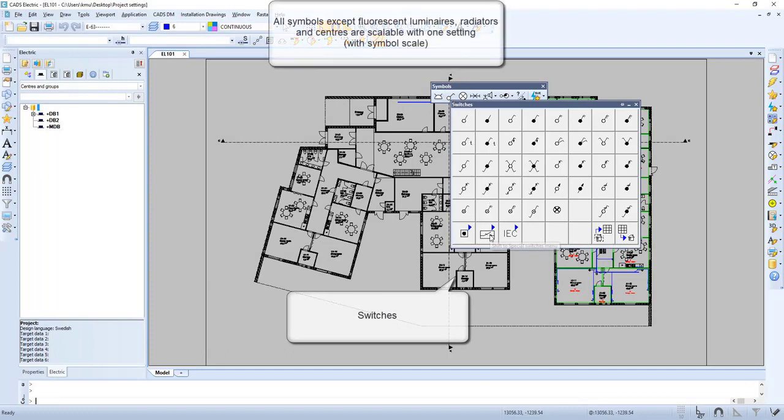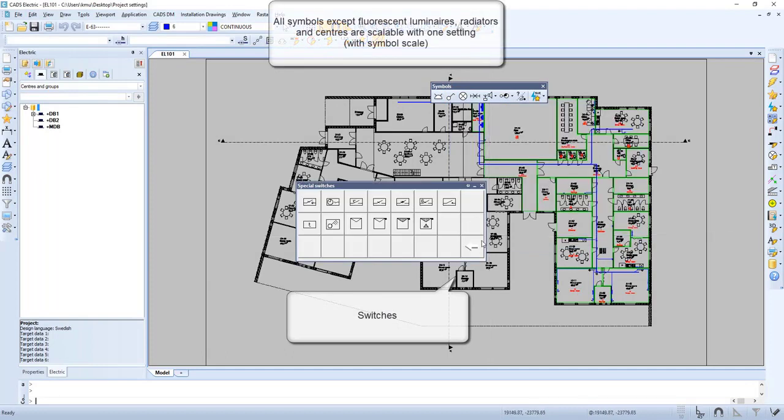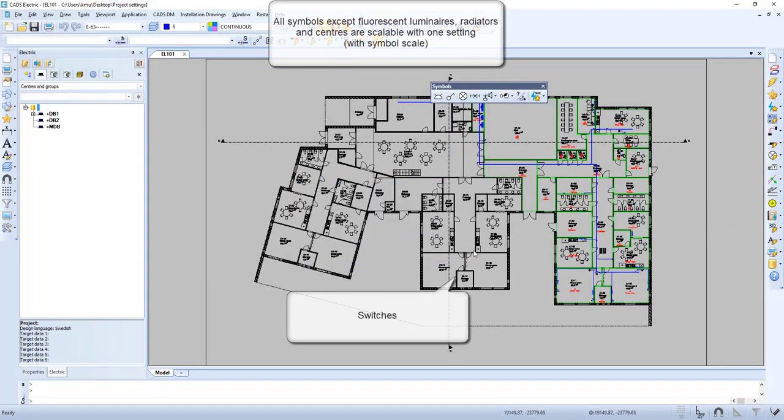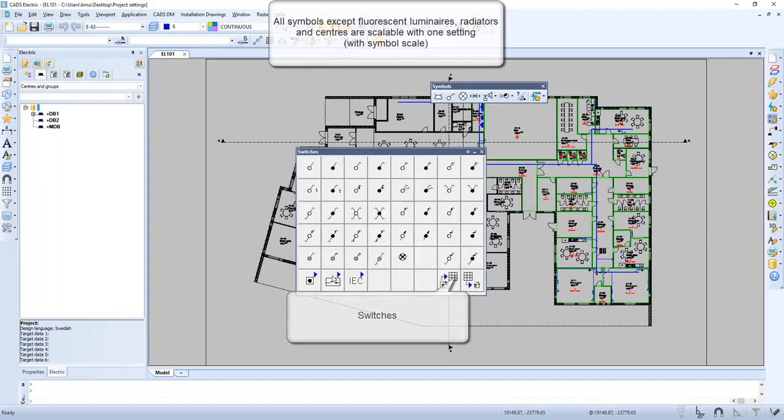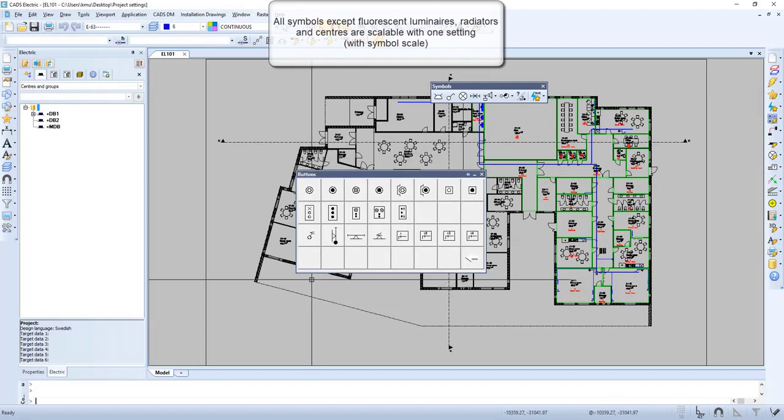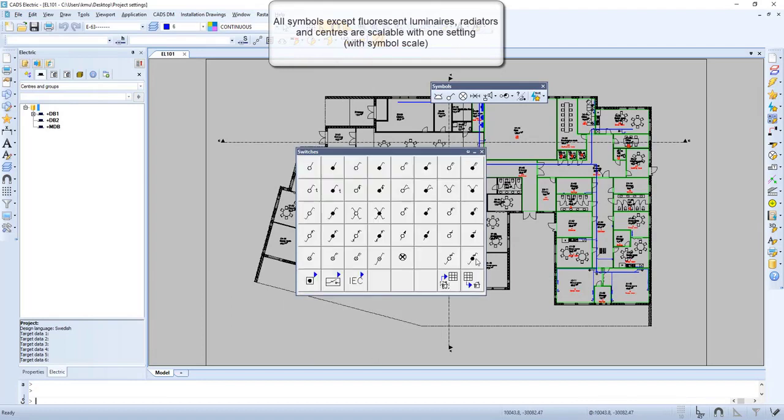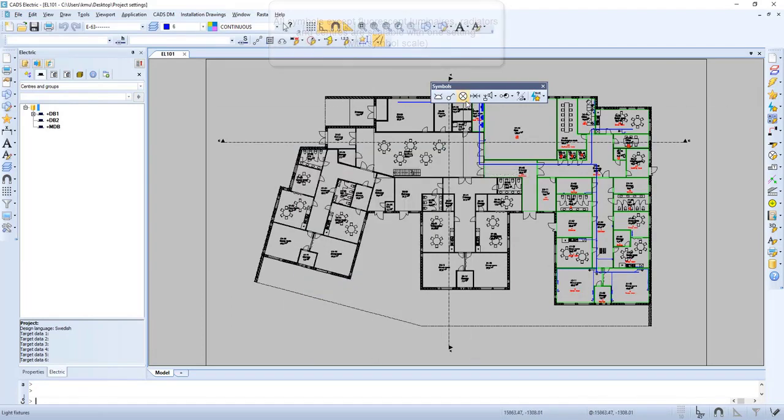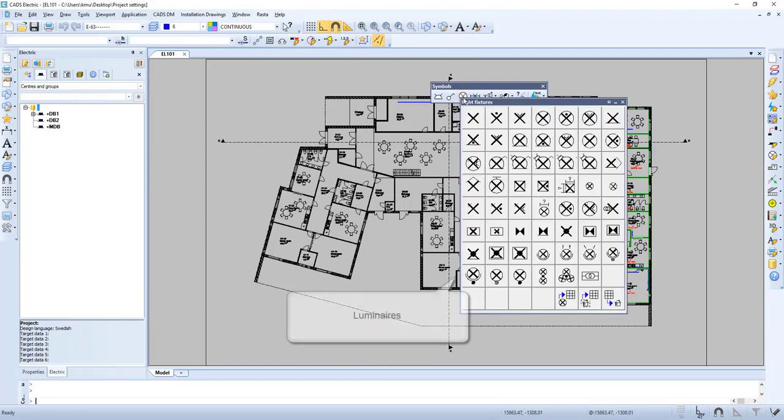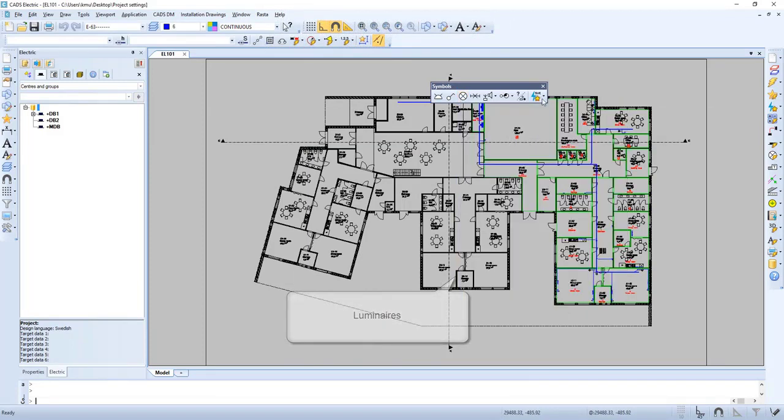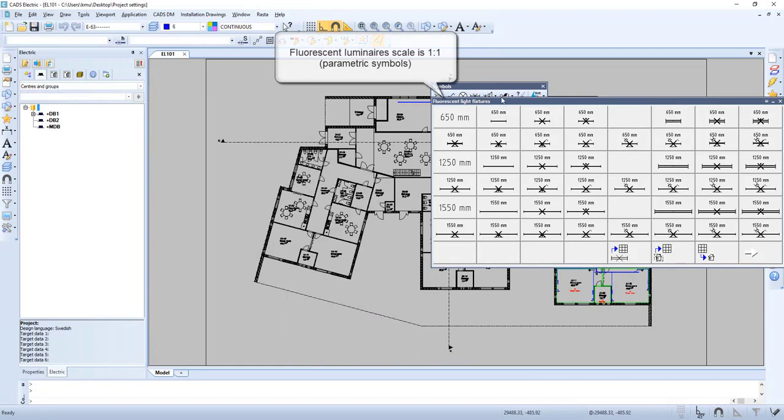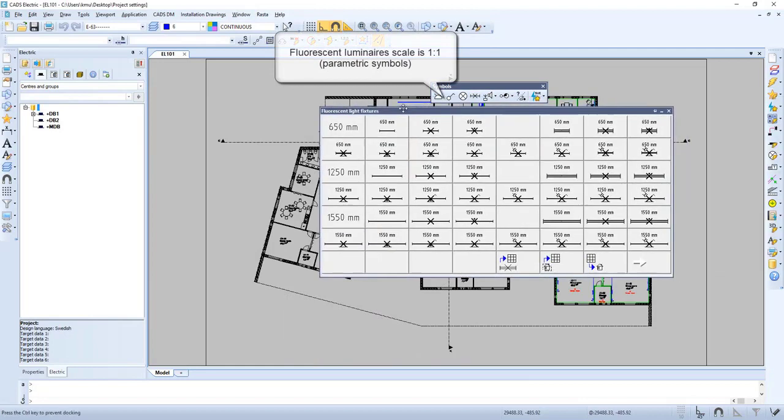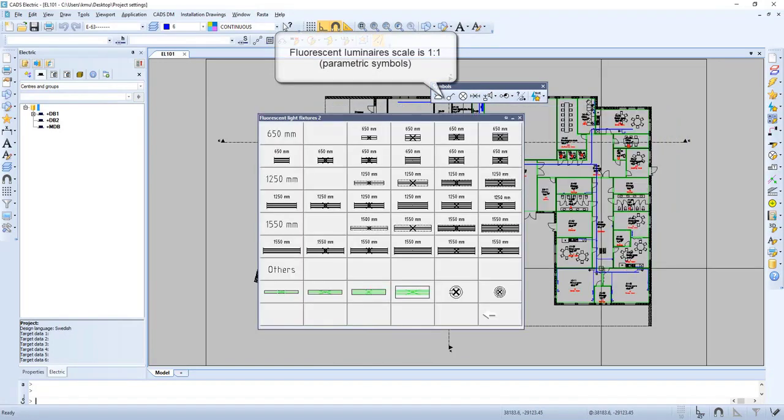All symbols except fluorescent luminaires, radiators and centers are scalable with one setting. Fluorescent luminaire scale is 1 to 1.